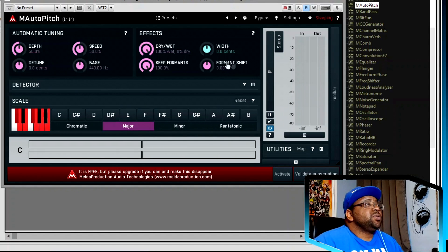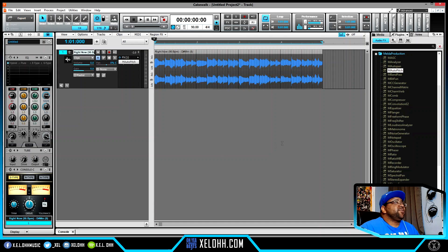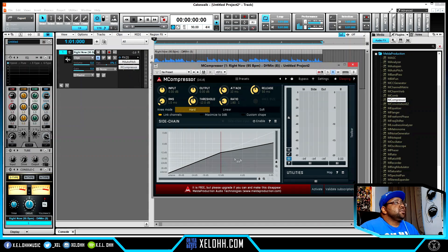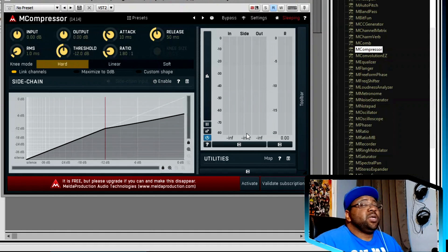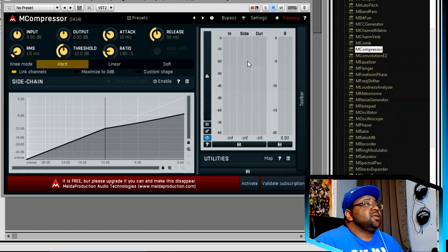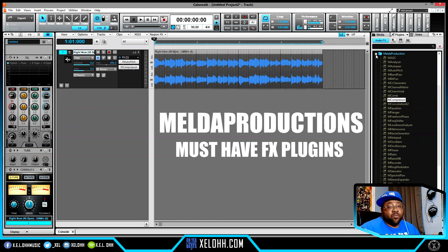The dry/wet and the formant shift are what make M Auto Pitch really good — that's why a lot of people use Ultra Boy, for that formant shift on vocals. Definitely get Melda Productions. Their compressor is really dope too — it gives you an option to sidechain, just like the Sonitus compressor inside Cakewalk, but with a nicer interface. It's a must-have because it gives you pretty much everything you'll ever need to mix.